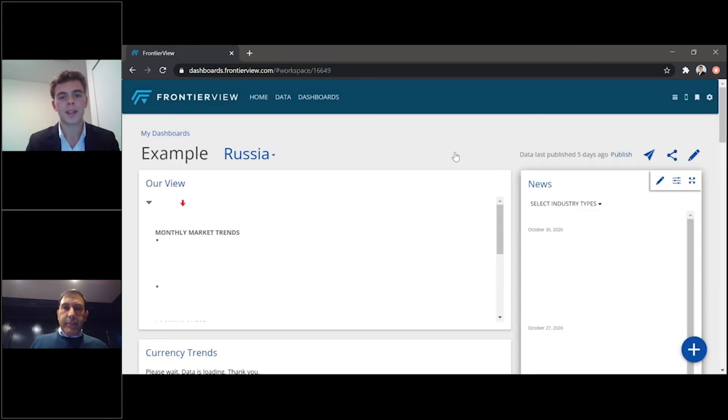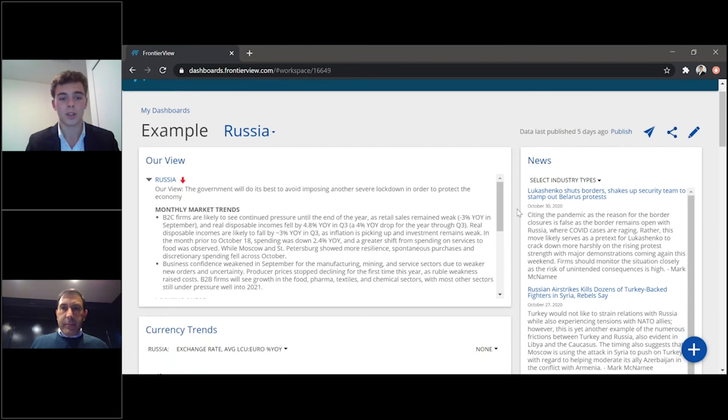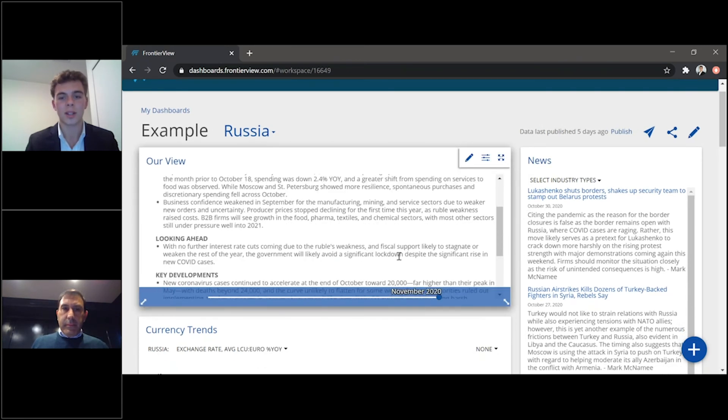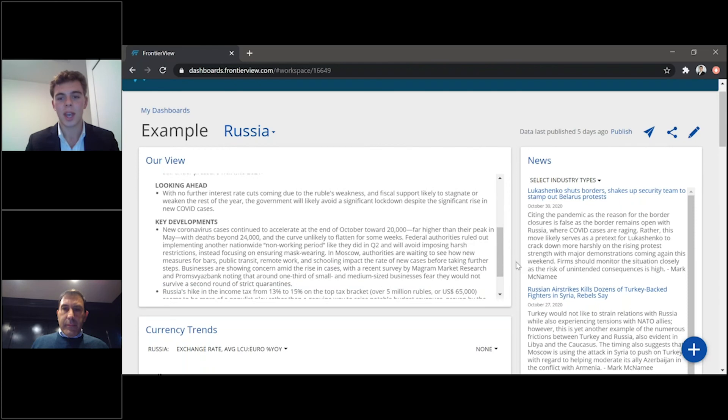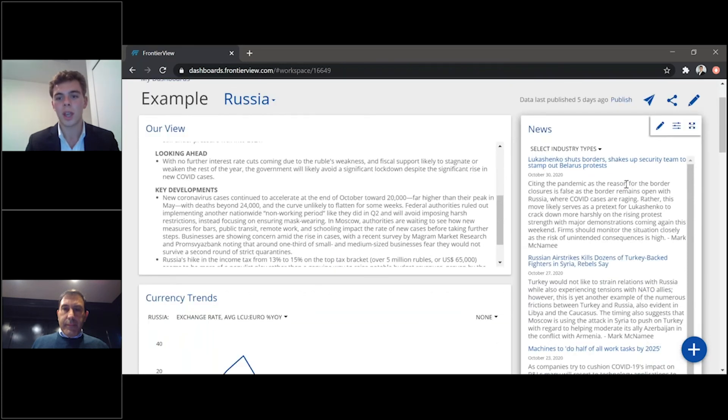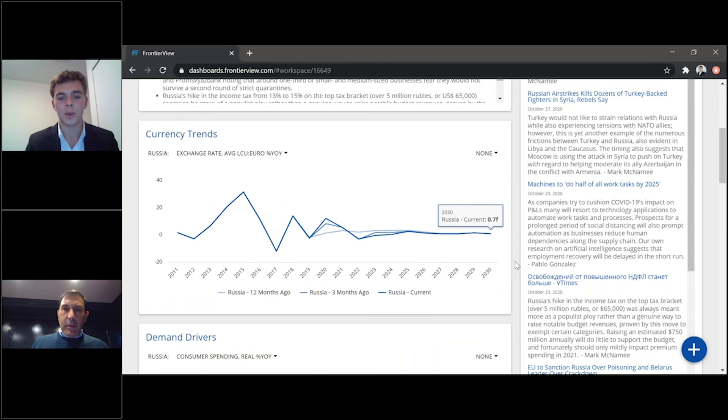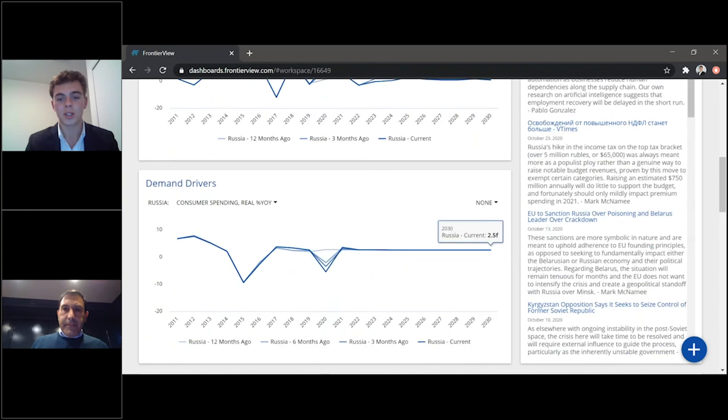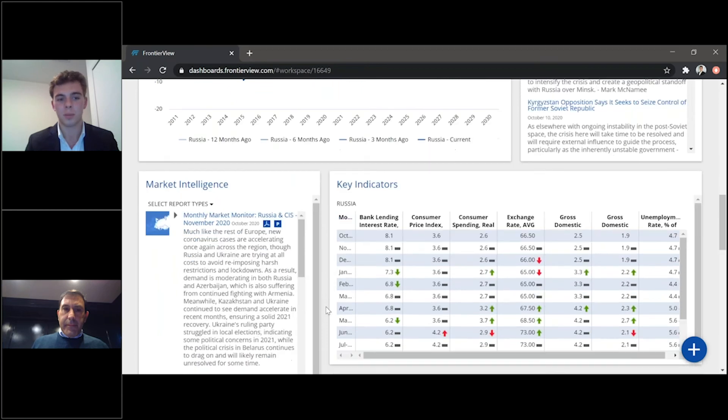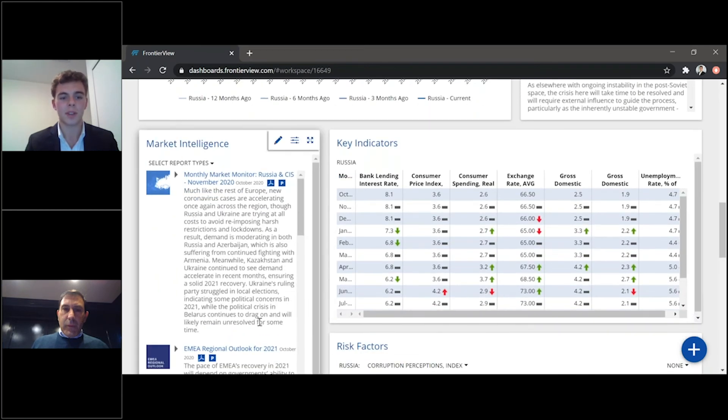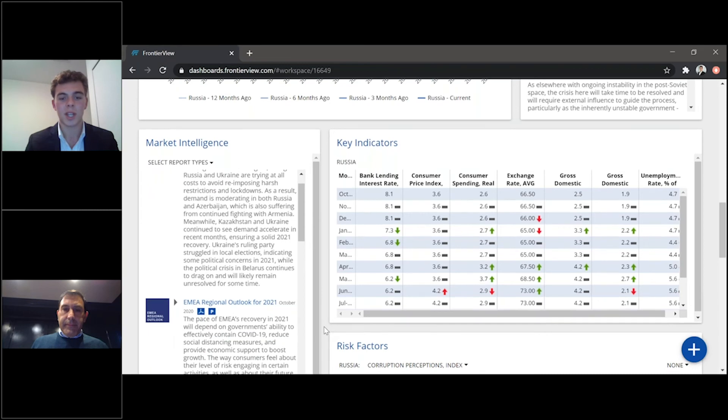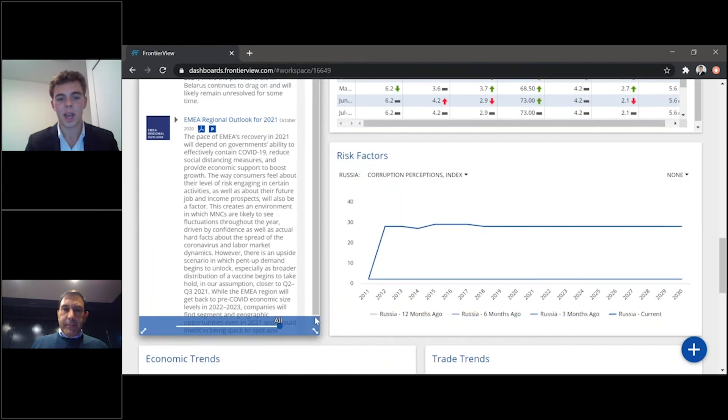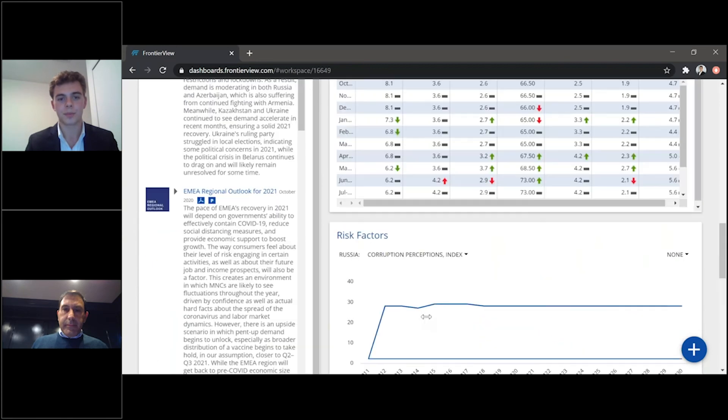And then it will automatically create a dashboard for you about Russia. So it has all of our macroeconomic and qualitative analysis. It has our news and views here on the right, our currency trends and forecasts, our demand drivers. And then any key indicators on a month-over-month basis, as well as research here on the left that is relevant to Russia in particular. And then finally, risk factors, economic trends, and trade trends.